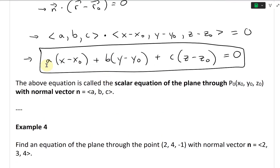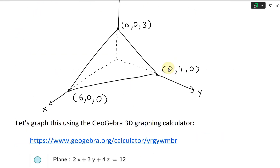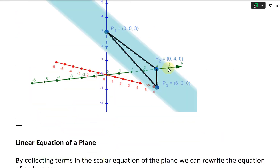So we go back to this plane equation and write it out. We could simplify it and collect all of the constant terms, such as this A times X0, and B times B0 when they're multiplied with each other. Separating all those, here's what we're going to get.